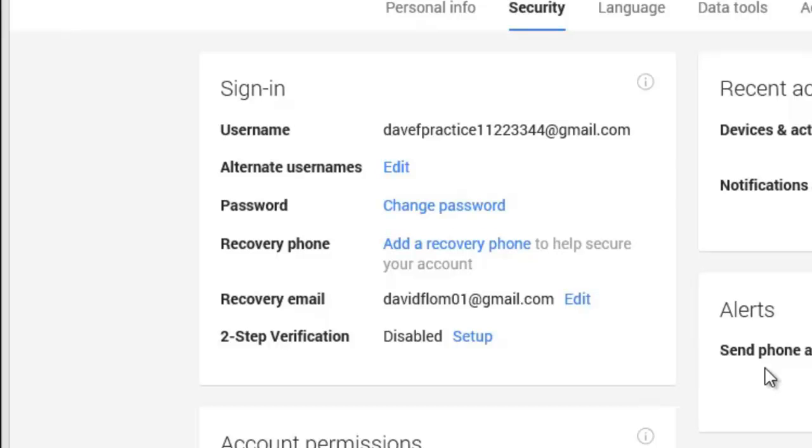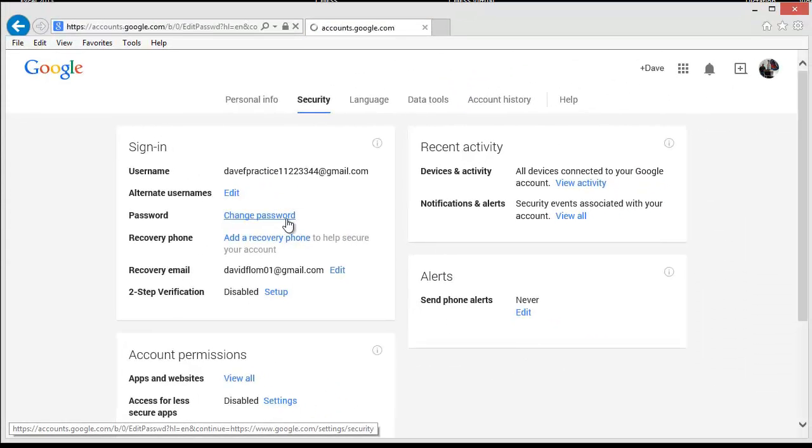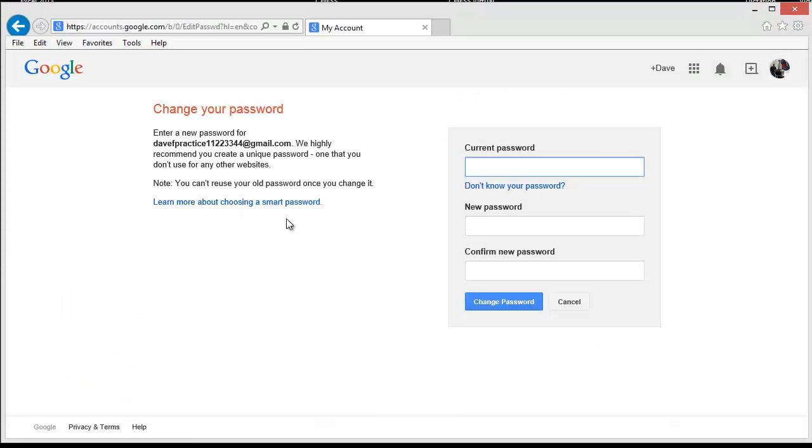You should also change your password any time you notice suspicious activity of any sort on your account. When you click on the link, you will see the second screen asks you for your current password, and then you would enter your new or updated password.